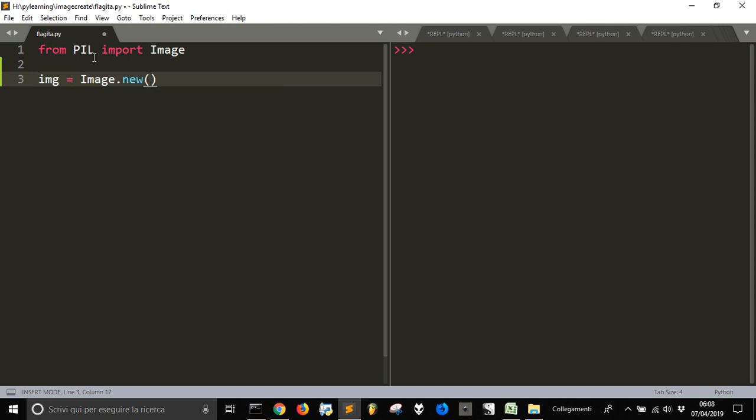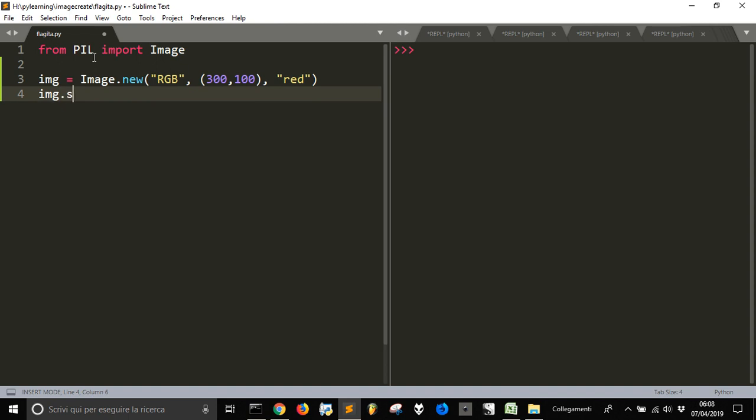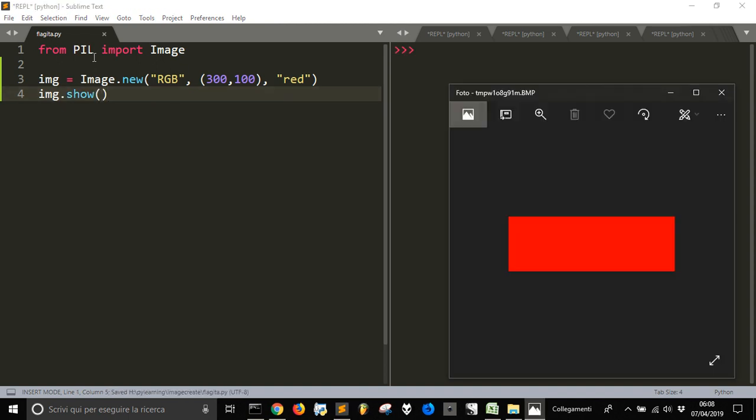The RGB color - we want it in color - and then we want to create the width and height. Let's say 300 and 100, so 300 is the width and 100 is the height. So in the color then, let's start with red, right? Like the Italian flag. Then let's show this image so that we can see it. There it is. This is our flag.